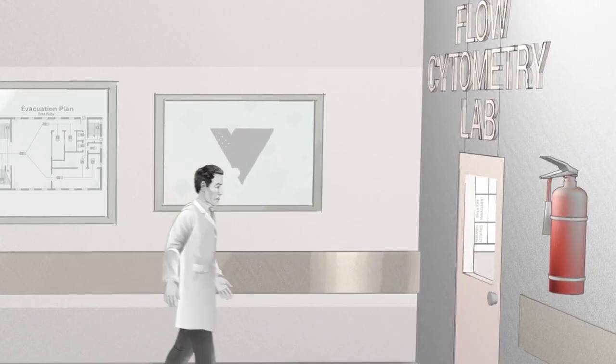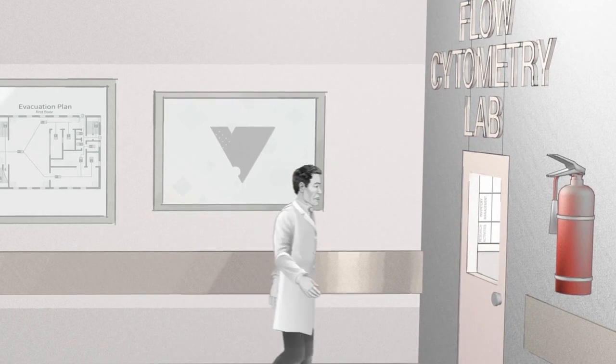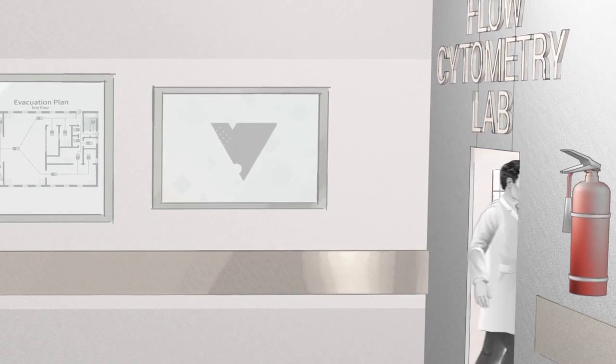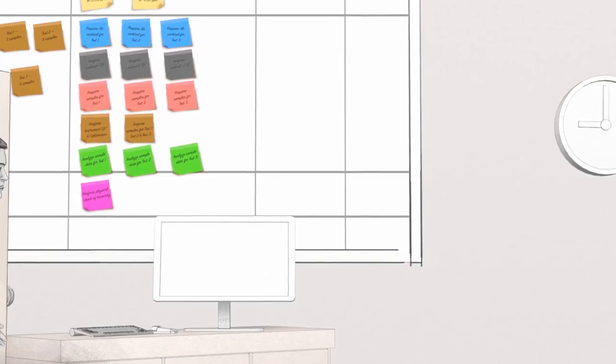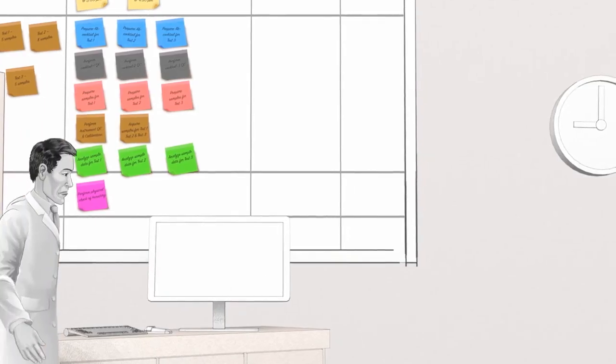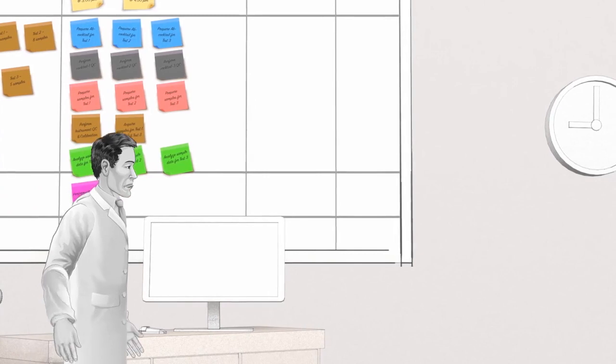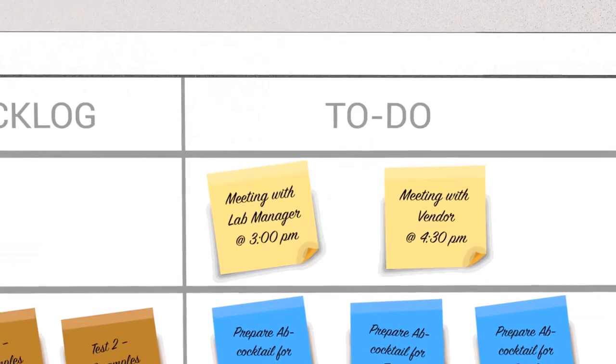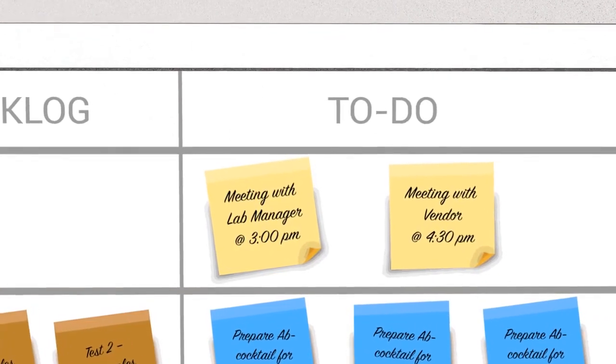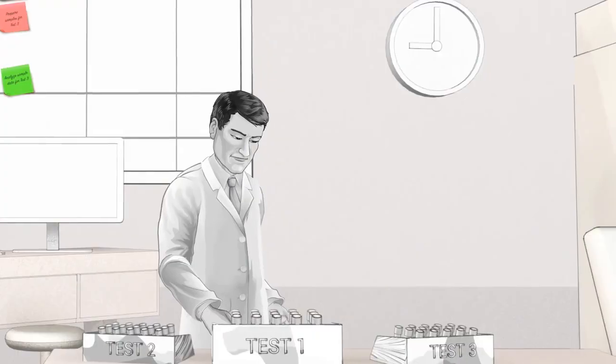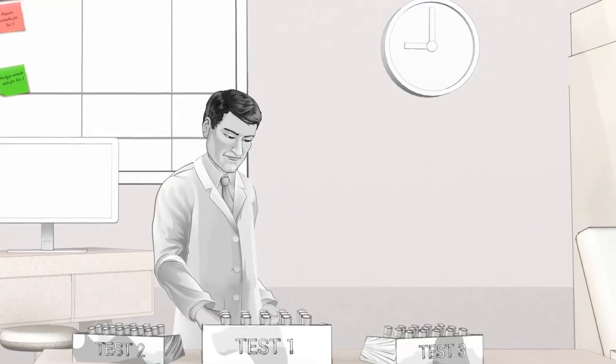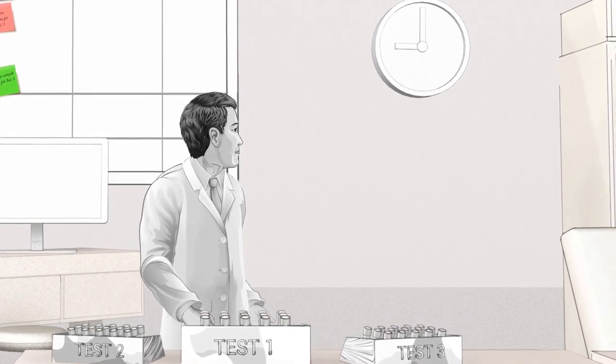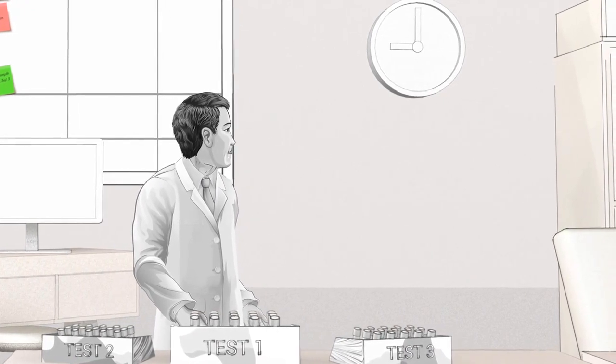Mondays can be challenging. Sometimes every new week feels just like the week before in a flow cytometry laboratory. A bad Monday can start with a large backlog of samples on your desk to be tested and not enough time to do all the work.